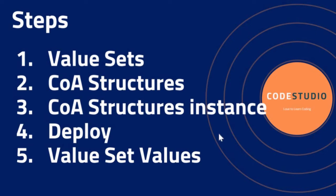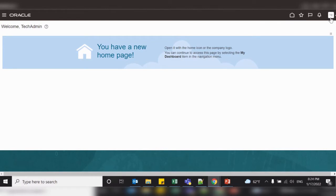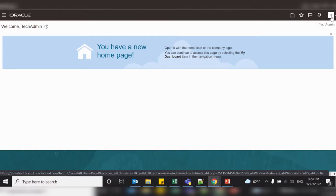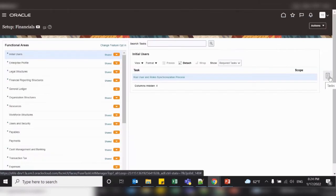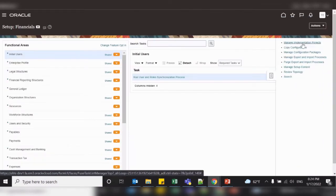The first step is creating a value set. A value set is a collection of account values that are associated with a segment of the chart of accounts. To access chart of account value sets, go to Setup and Maintenance, then go to Implementation Project.